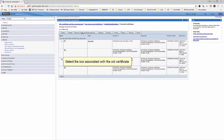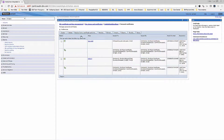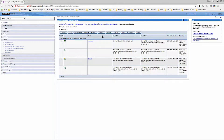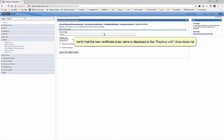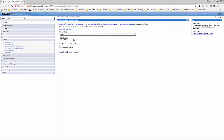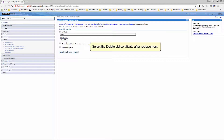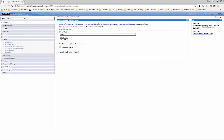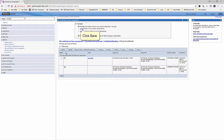Select the box associated with the old certificate and click Replace. Verify that the new certificate alias name is displayed in the Replace With drop-down list. Select Delete Old Certificate After Replacement, then click OK.